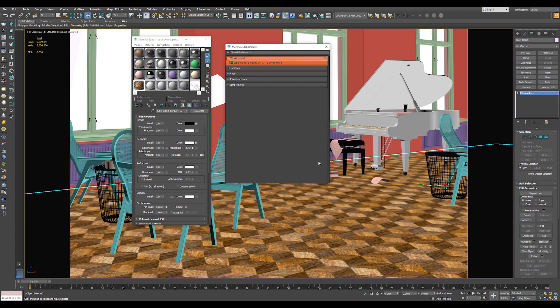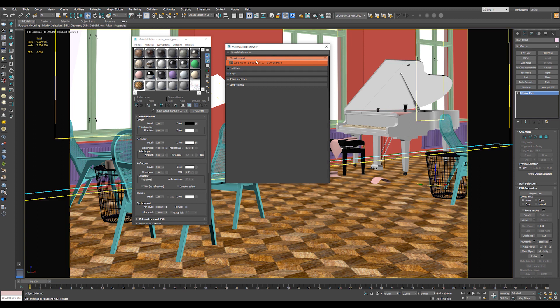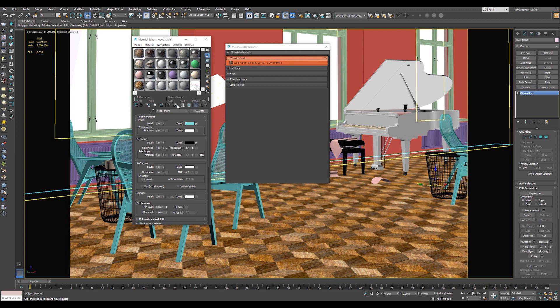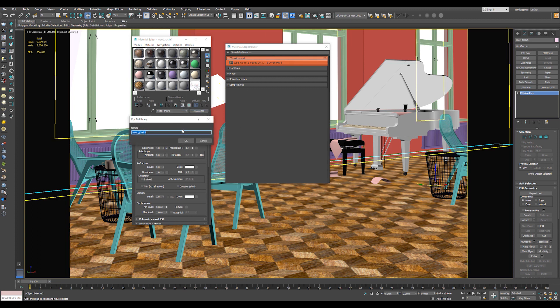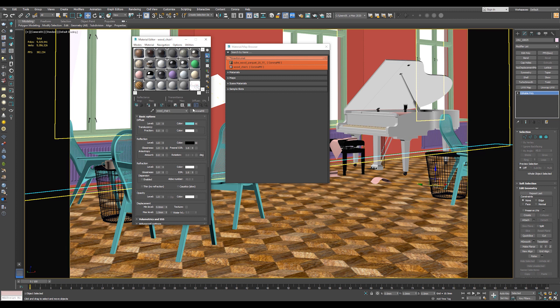So every time that you are opening a new scene, you will find the materials that you have created. Let's say this material also we want to save. So just easily put it to library and choose the library name. And that's it.